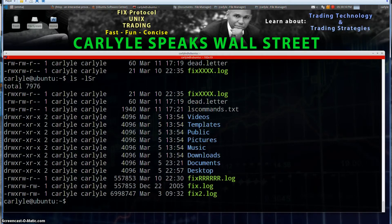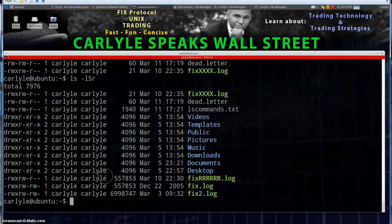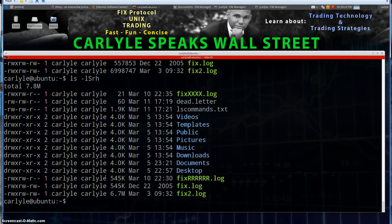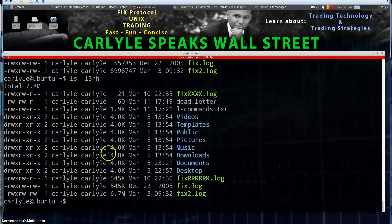Notice these file sizes are just in bytes, so it might be helpful to get it in human readable format. Let's add another option — let's add -h for human readable. So now we can see megabytes, kilobytes. This is of course just in bytes without it.